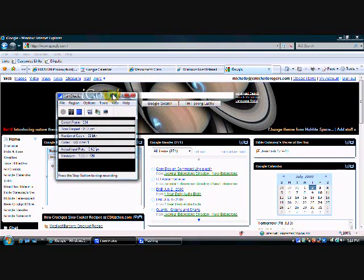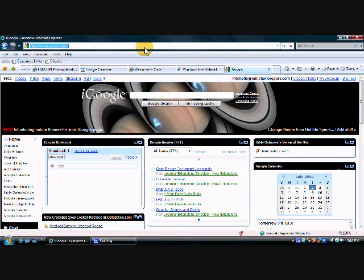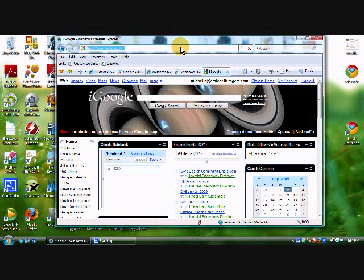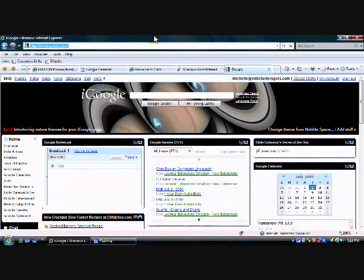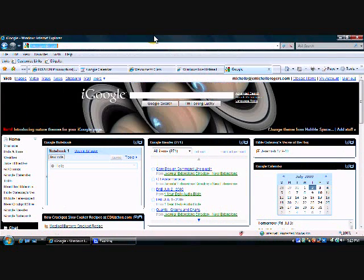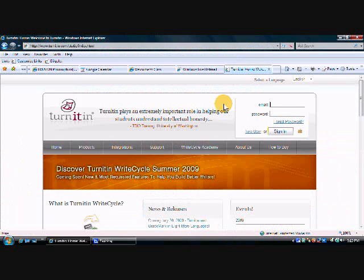Hi, this is Michelle and this is a video to show you how to sign up for an account with Turnitin. So what we're going to do is first go to turnitin.com, that's just www.turnitin.com, and we're going to click this new user link.